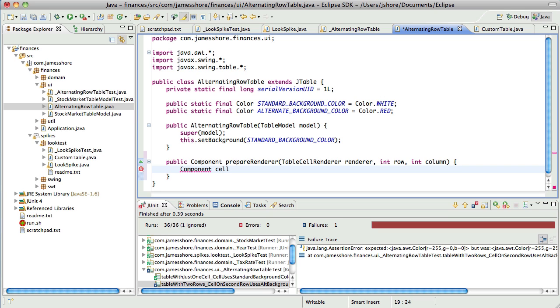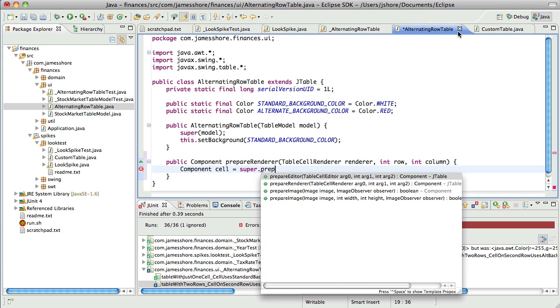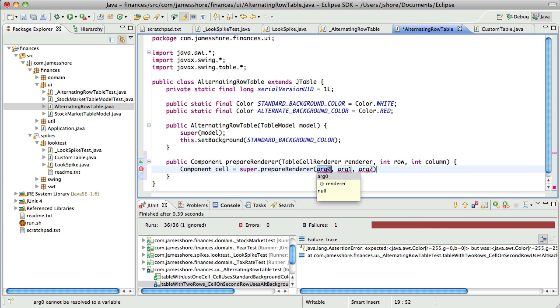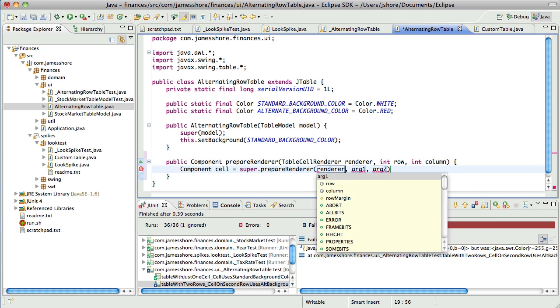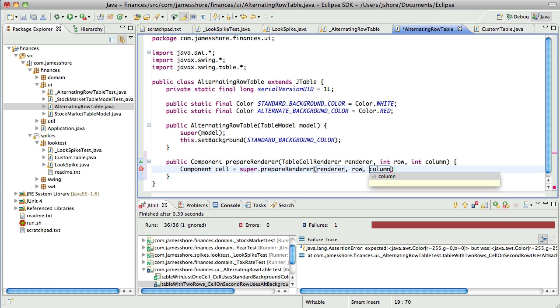Okay, so I'm not going to use all of this. I'm just going to use it as inspiration. Component.setBackground. That's what you want. Yeah, I think it's just that simple. How do you get the component? By prepareRenderer for the row and column. We call the superclass.